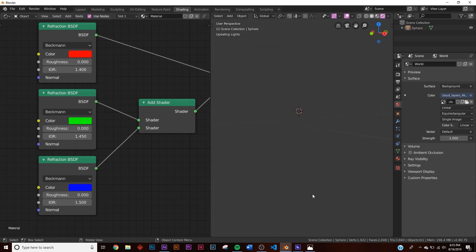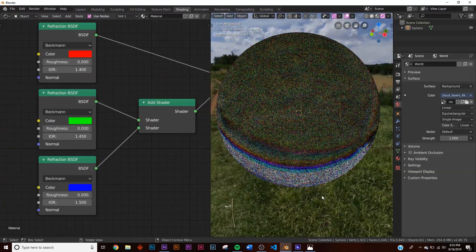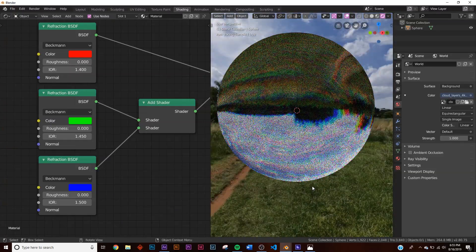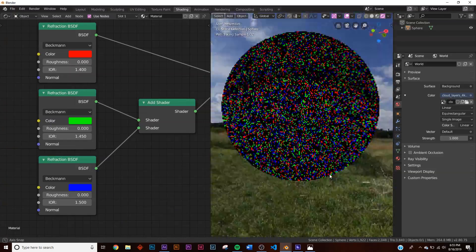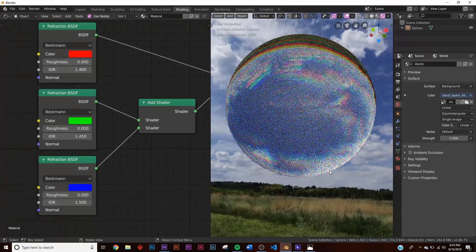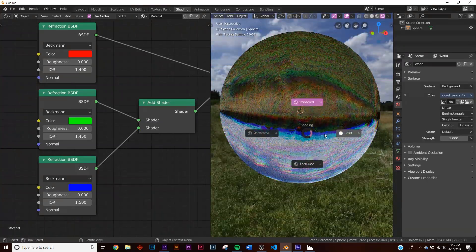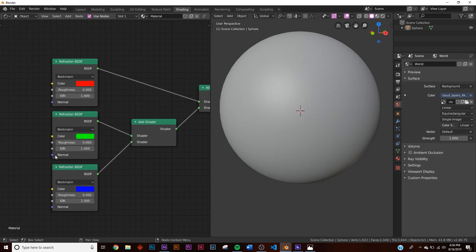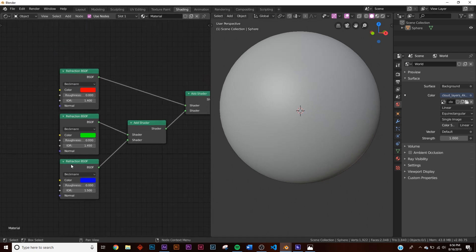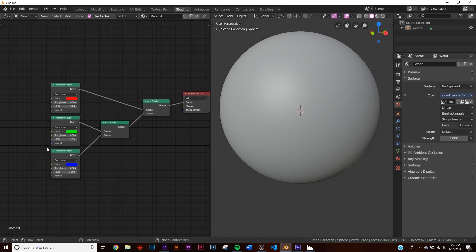Now if we go to Render we have some refraction — it's cool and all, we have a refracting object with some really cool stuff going on. But I don't like to stop there. We have these normal sockets and I want them all to be the same thing — just plug one bump node into one thing.